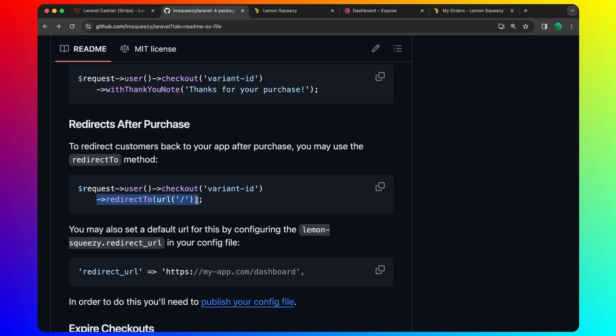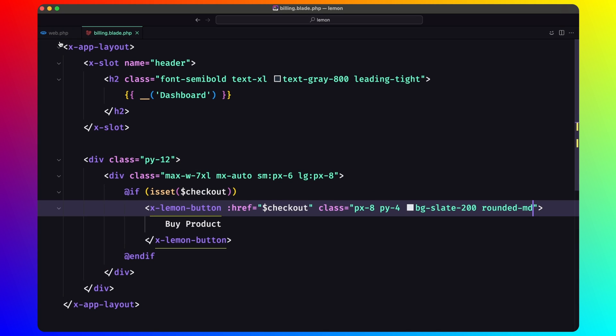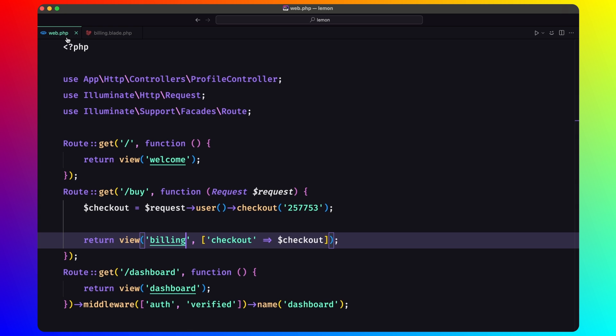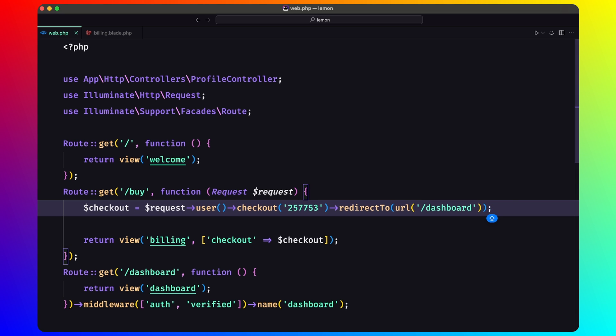Let's copy this. And let's open VS Code one more time. Go to web. And here when we say request user checkout, I'm going to say also redirect URL slash dashboard, for example. Let's save.